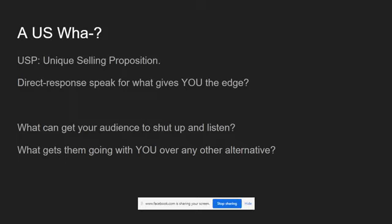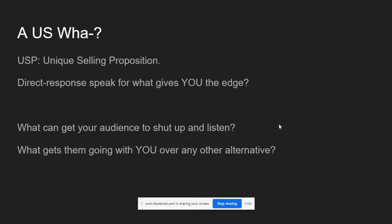So you want your USP to be the one thing that if you were to say it out loud would pretty much stop your audience dead in their tracks and get them to shut up and listen to you for however much time you can buy with your next 10 or so words. And like I said with this question, what gets your audience going to you over any other alternative? For a lot of you, for a lot of instructors, that can be a personal brand. But that's a different story.